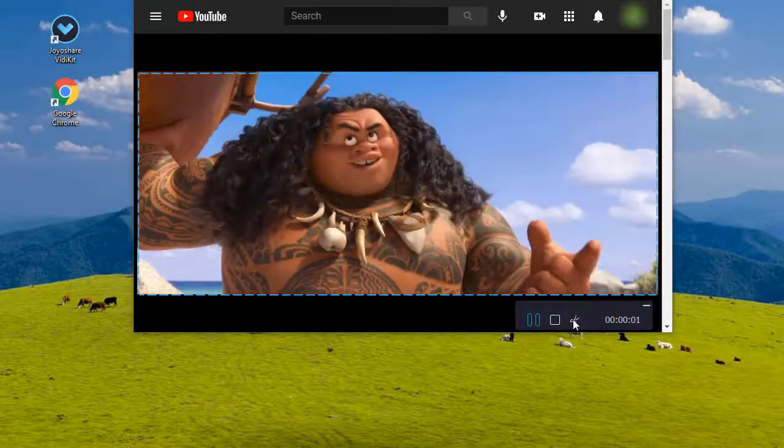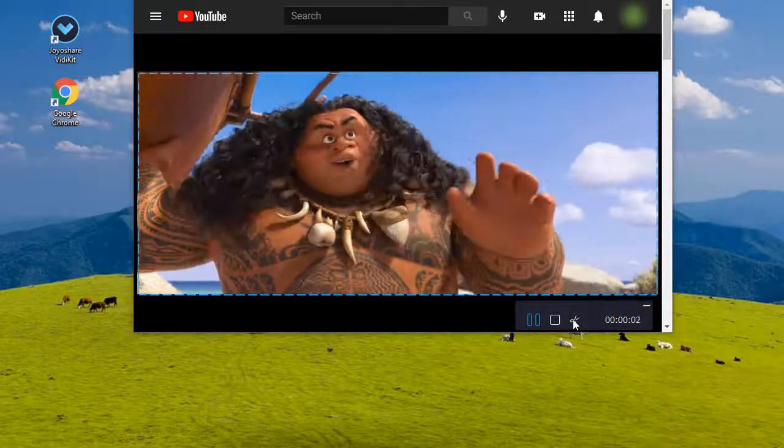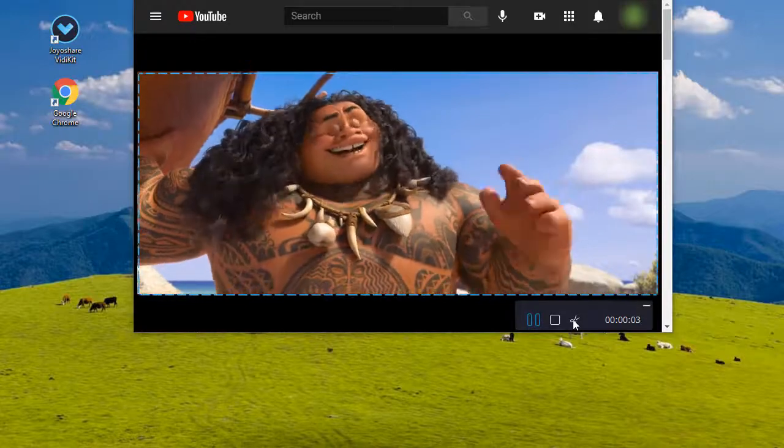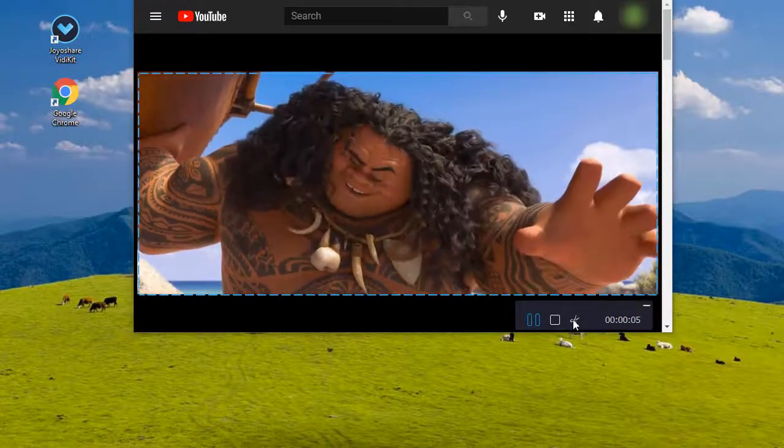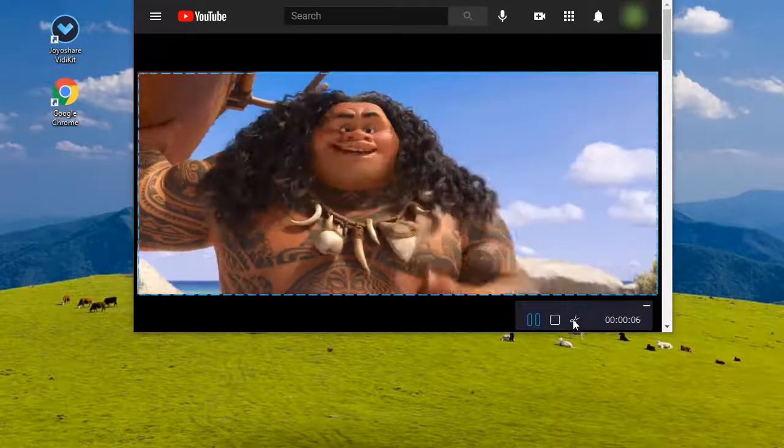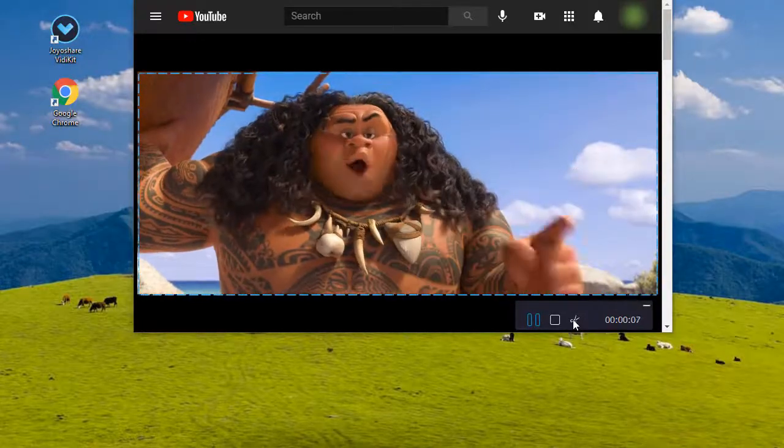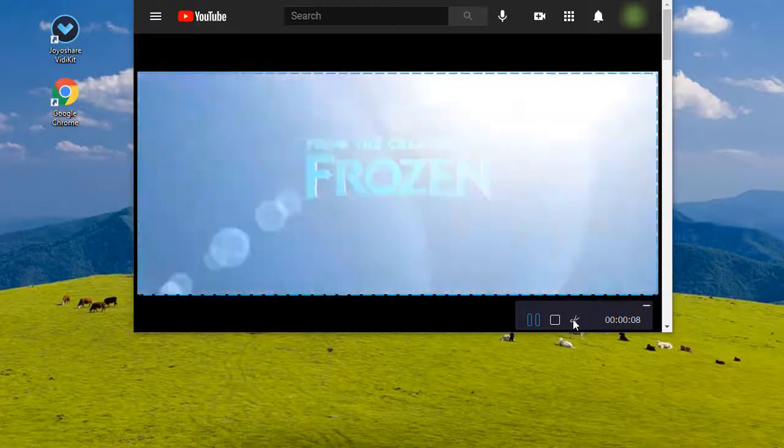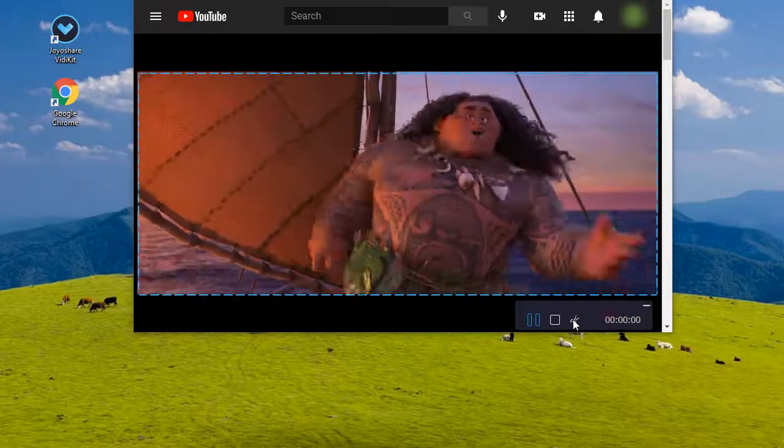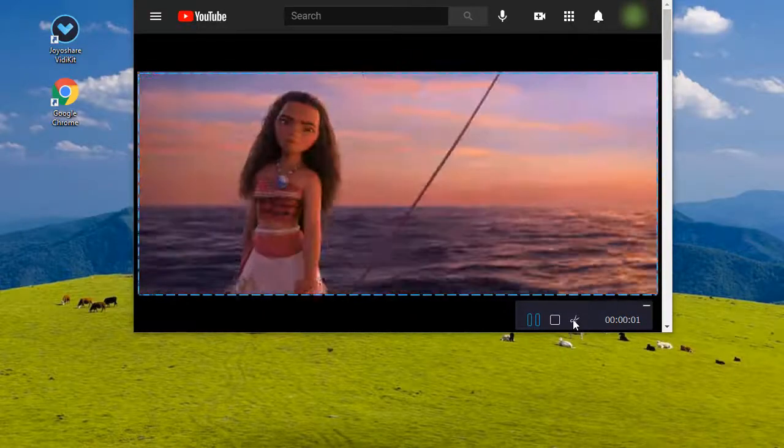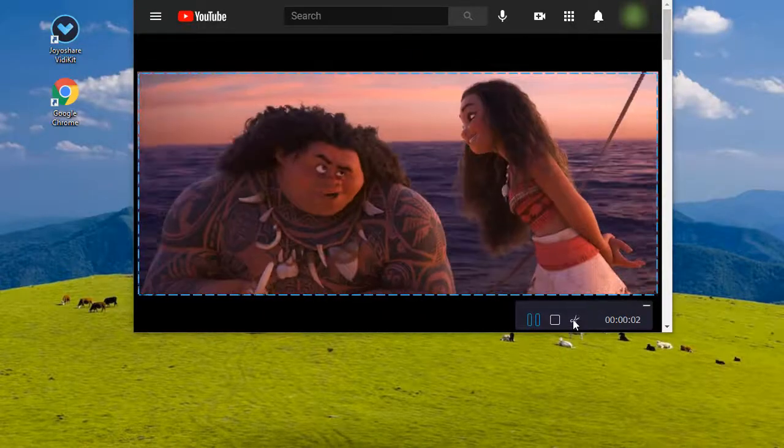It's actually Maui shapeshifter, demigod of the wind and sea, I am... Hero of men.